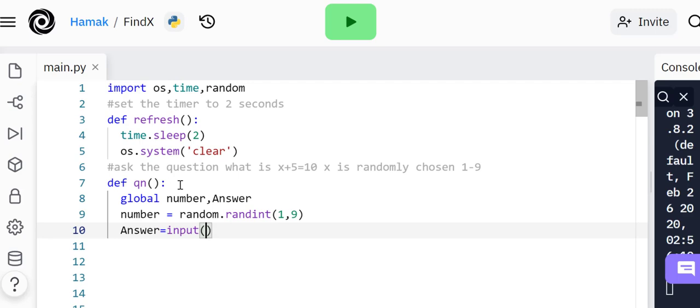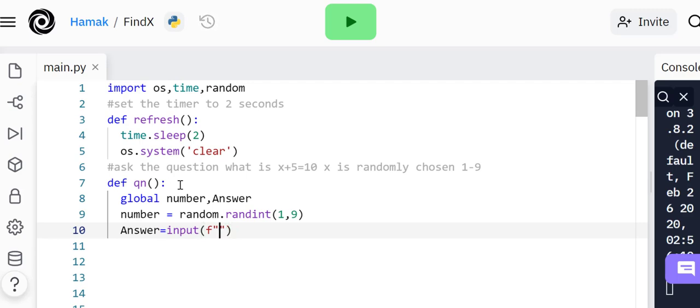Answer is what the user types in, it's going to be an input. They can type in 5.3 or whatever, but we're going to use a try and except function. What this does is try something, and if it fails it's going to show my own error message.